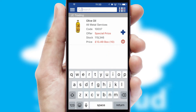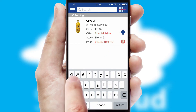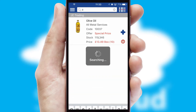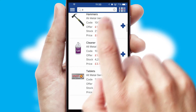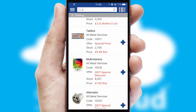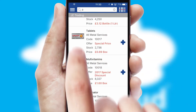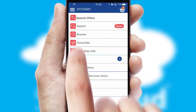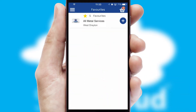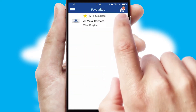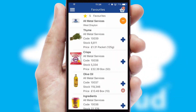You can also search for products by name, code or other key search words. Re-ordering regular items is quick and simple as you can maintain your own list of favorite products.